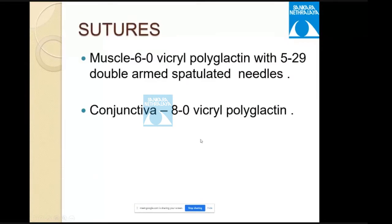For muscle suturing, 6-0 vicryl polyglactin with a 529 double-arm spatulated needle is used. For conjunctival closure, 8-0 vicryl polyglactin is used.